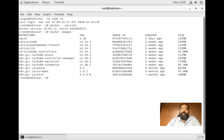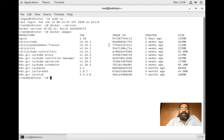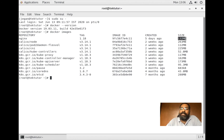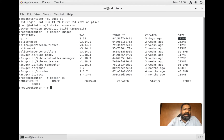You can see these are the Docker images I have - these are the image names and the versions of these images available. For Docker, what matters is these names are for human beings, whereas for every image Docker assigns a unique image ID. These are the images available in my local Docker registry, and you can see the sizes of these images listed here.